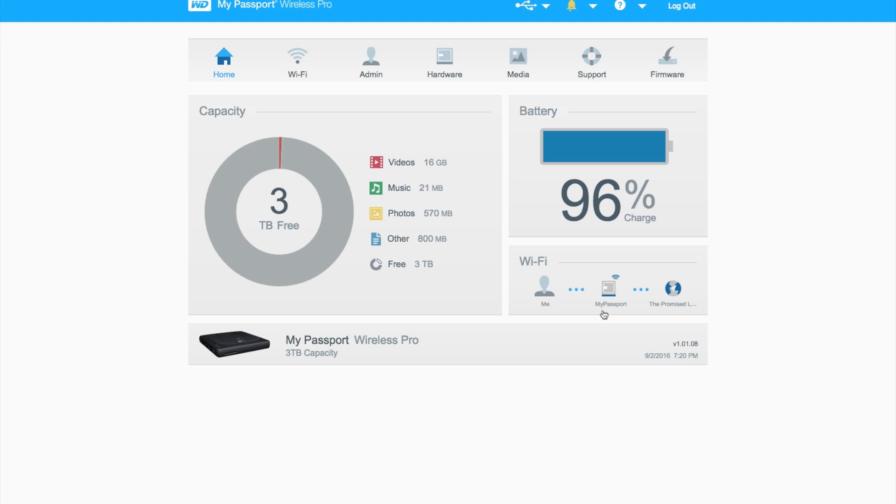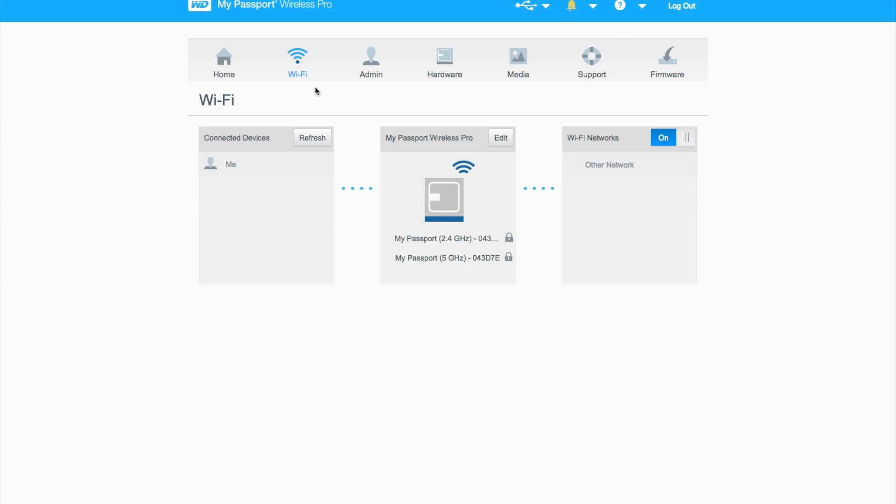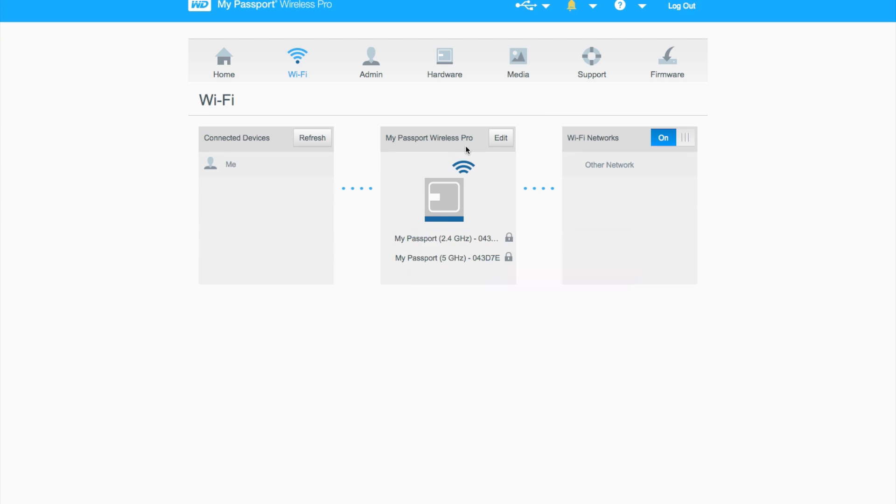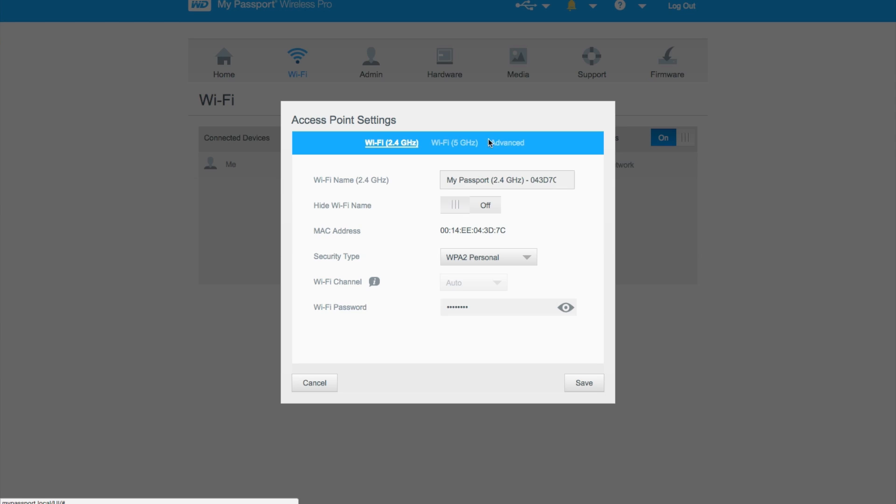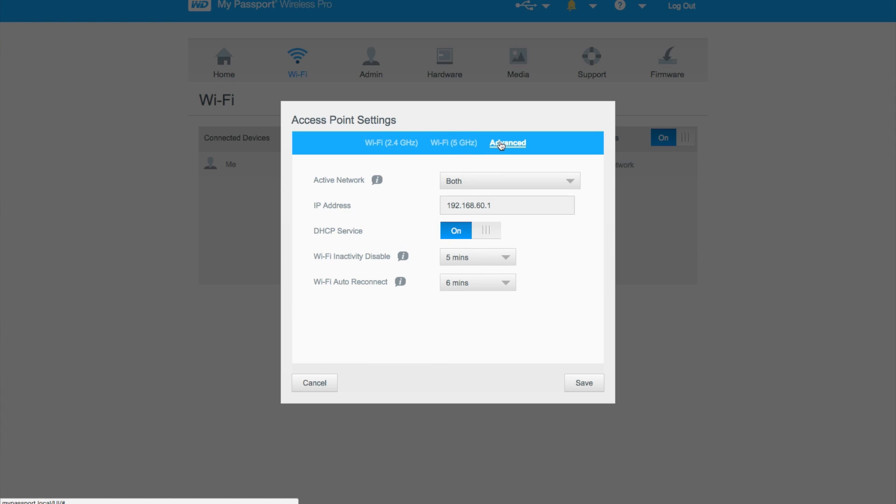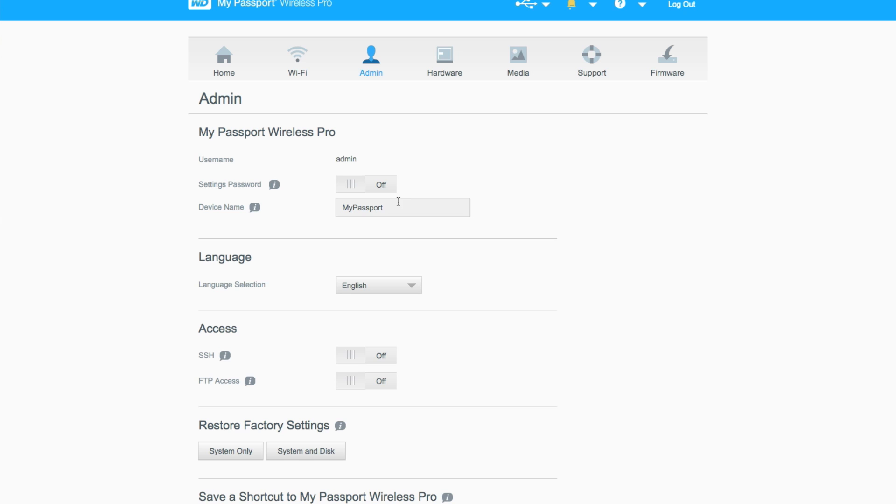The My Passport Wireless Pro is also connected to my Wi-Fi, as you can see here, but I've opted out to share my network through my drive. Moving over to the Wi-Fi tab, you can see who's connected to the drive as well as edit the Wi-Fi network itself, which does help.